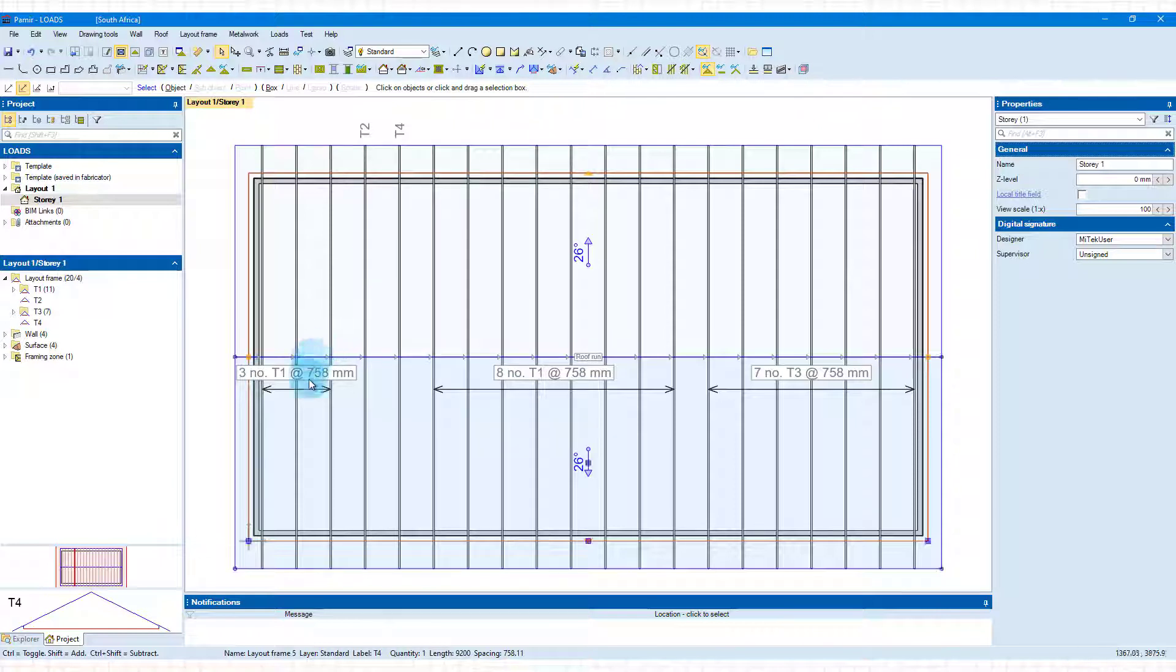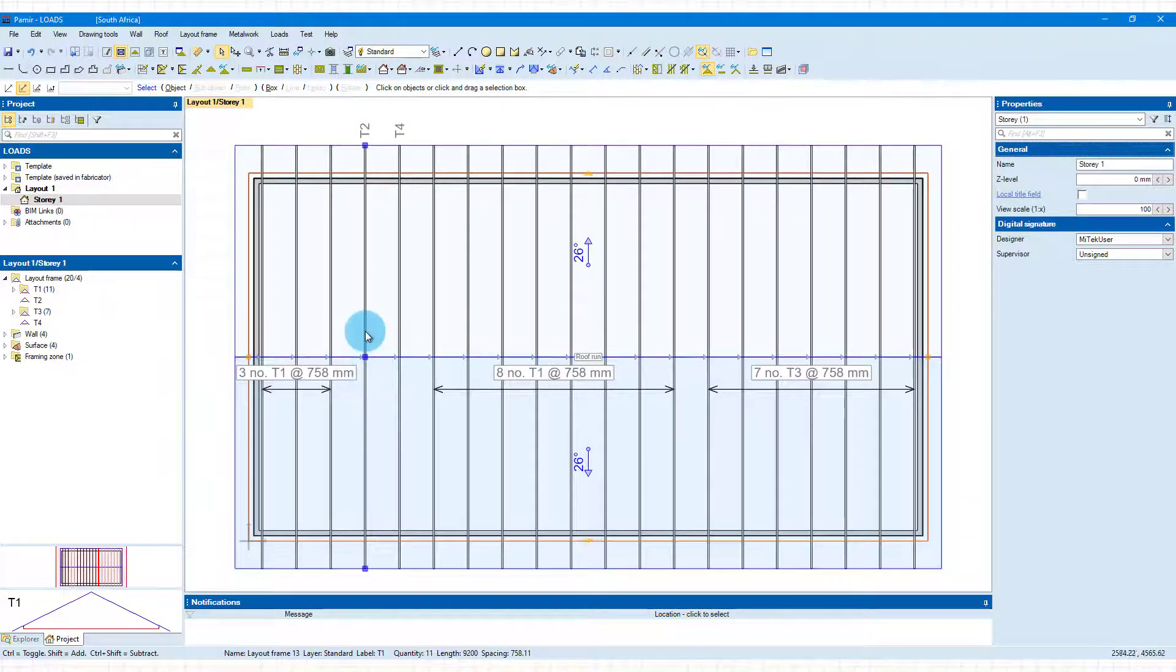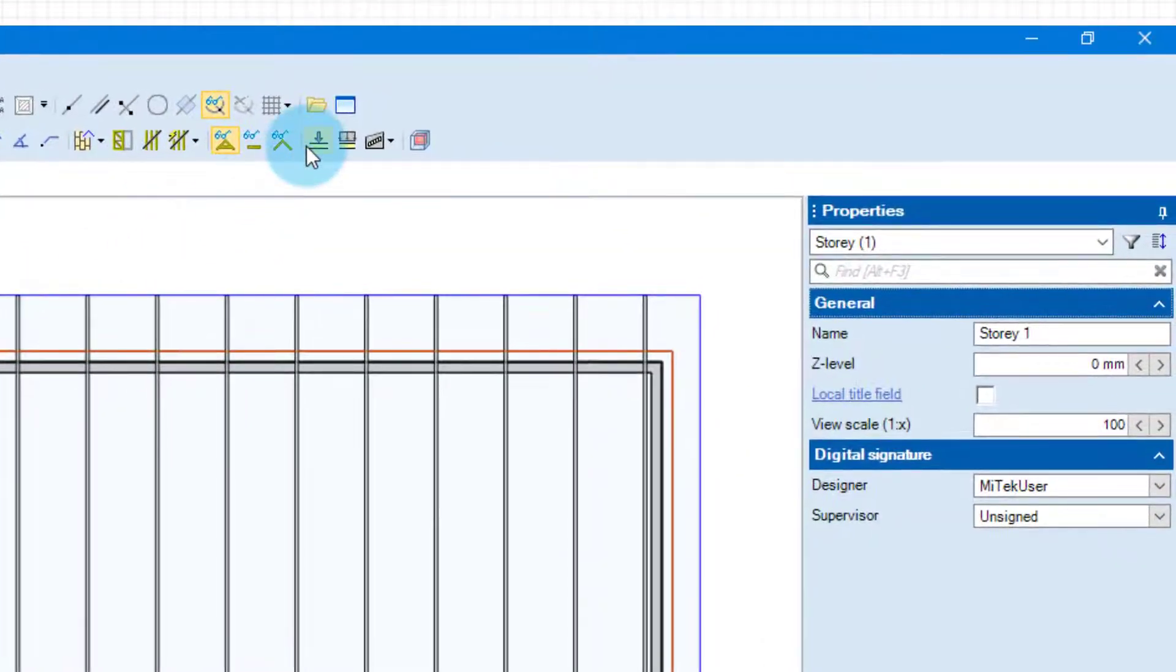You'll see that I've already relabeled some of these frames so that we can have different ones with different loads on. First of all let's have a look at our point load.